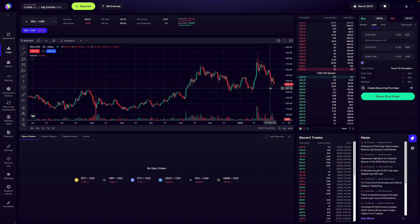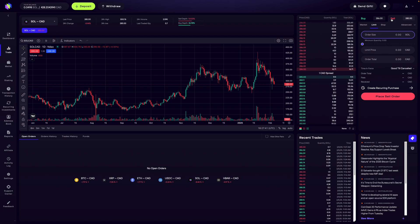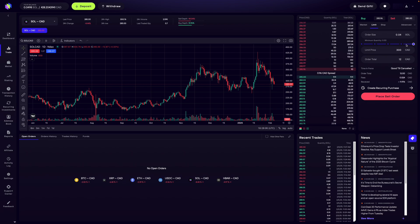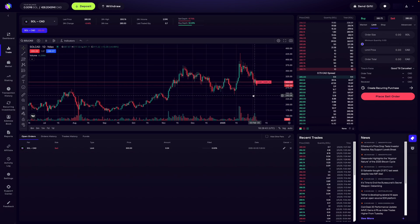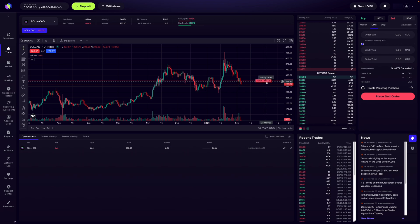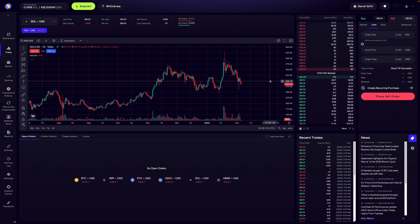Let's take a look at a limit sell order. I go over here and click on the sell button. The question becomes: at what price am I willing to sell my Solana, and how much of it? Let's say I want to sell the other half of my Solana when the price goes to $300. I'll enter $300 in the limit price, then drag the slider all the way to 100% to sell all of my Solana. The order total automatically changes. I click place sell order, and my order is placed on the sell side of the order book — you can see it on the chart. This means that if the price of Solana goes to $300, I'm going to sell 0.04 Solana. This order is good until filled or canceled — you can cancel it by clicking the X button.